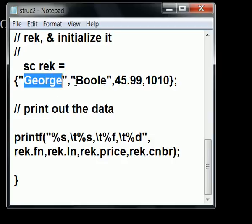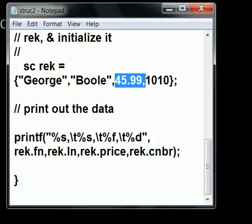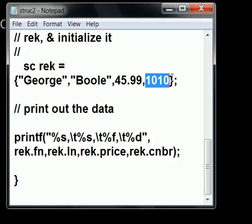Boole, which will go into the last name field, 45.99, which will go into the price field, and 1010, which will go into the code number field, C number.